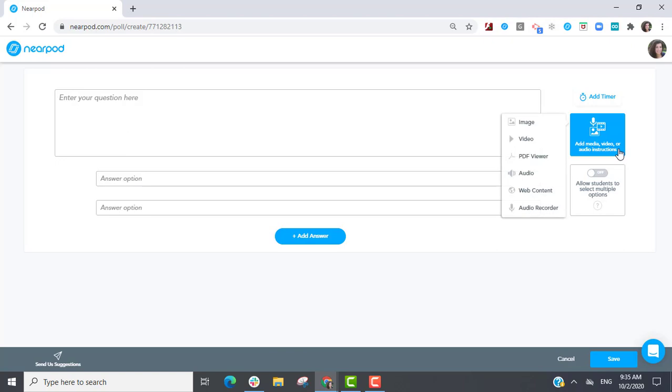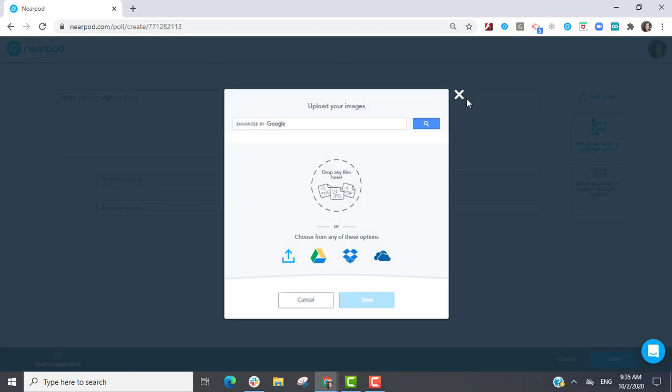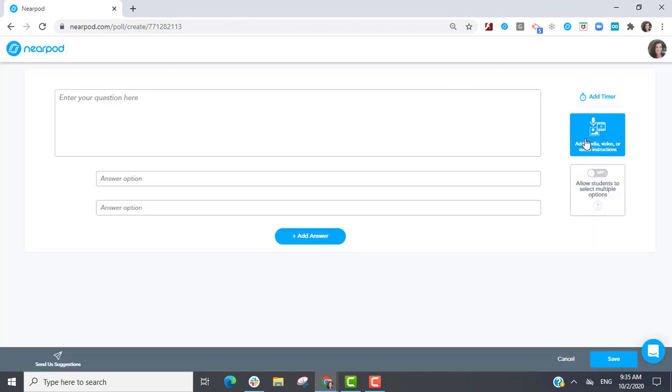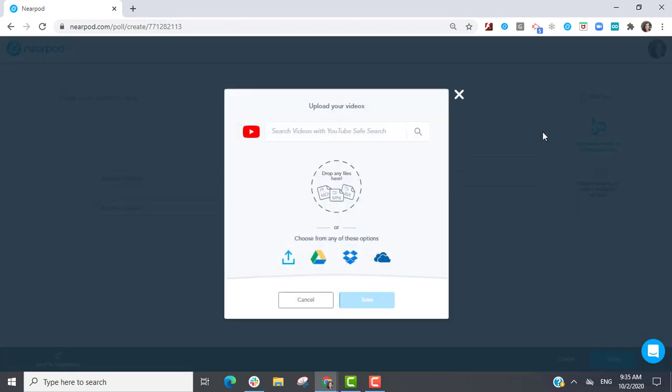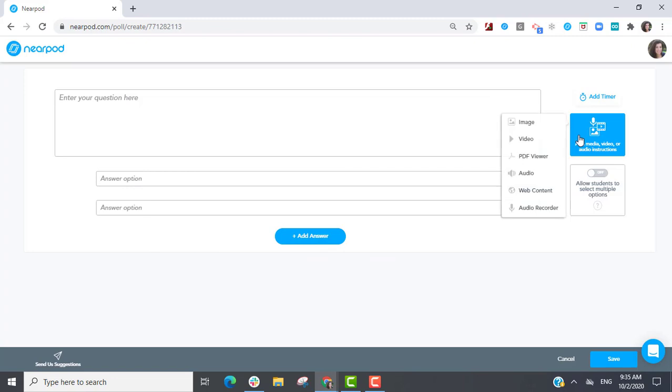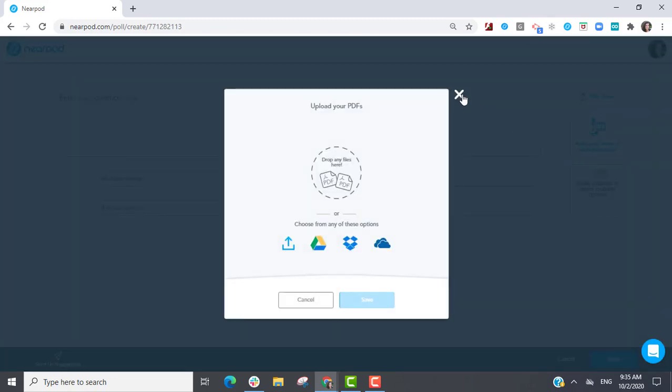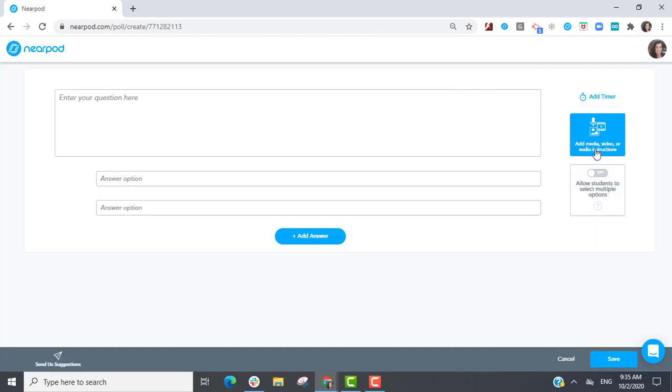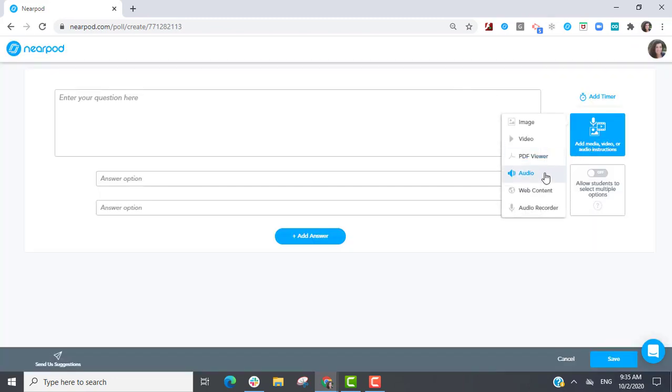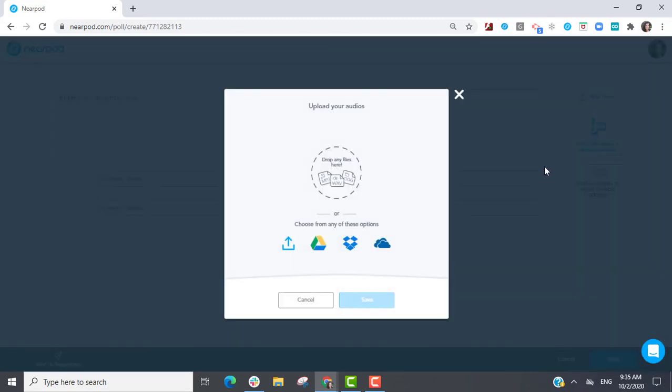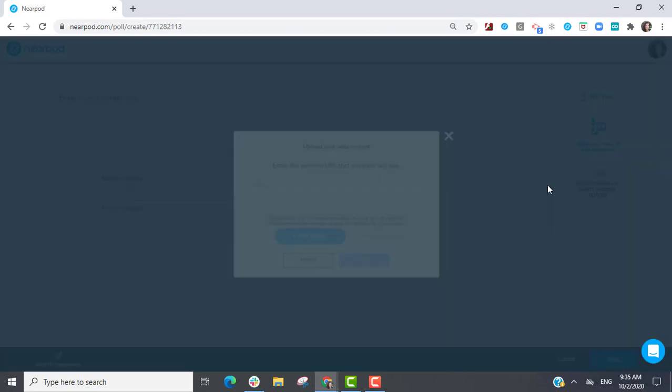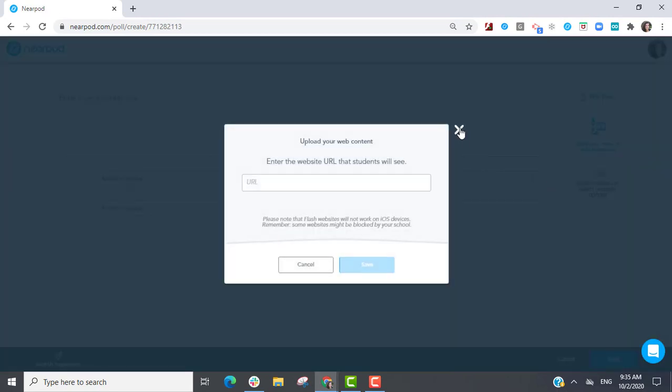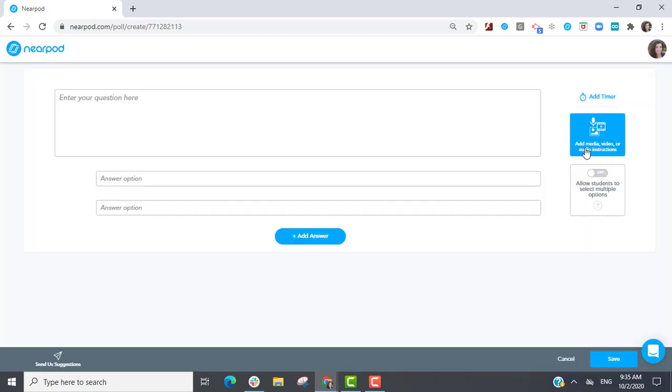You can support student learning by attaching an image, video, PDF viewer, audio, web content, or recorded audio resource.